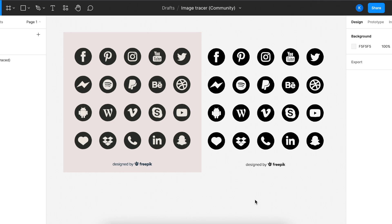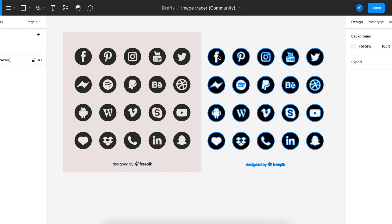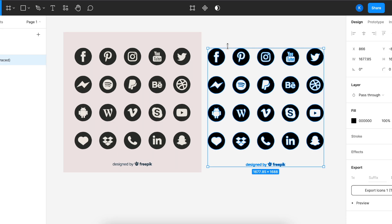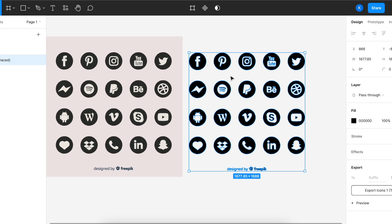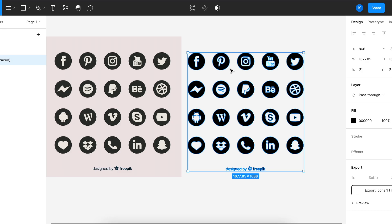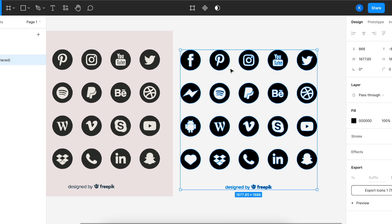Hi everybody, welcome back to our tutorials. Today we'll be continuing where we left off after using the image tracer tool on Figma. I've received a comment asking how to extract one or two icons from this traced out image. Right now, if you click on it, it's like a whole image by itself.